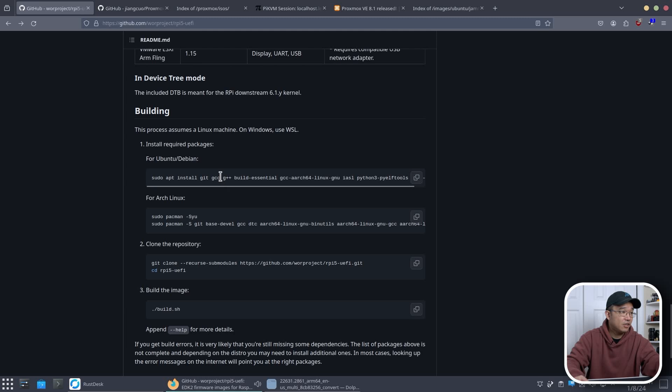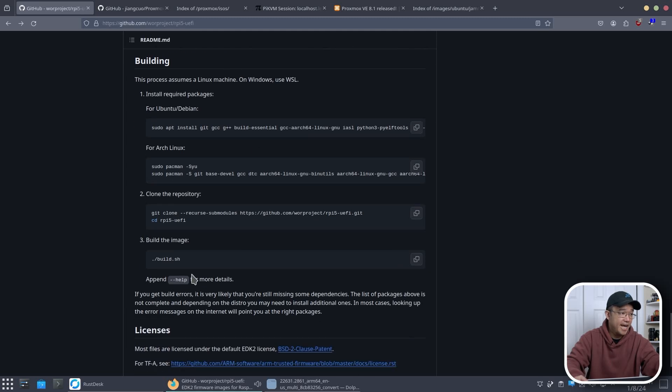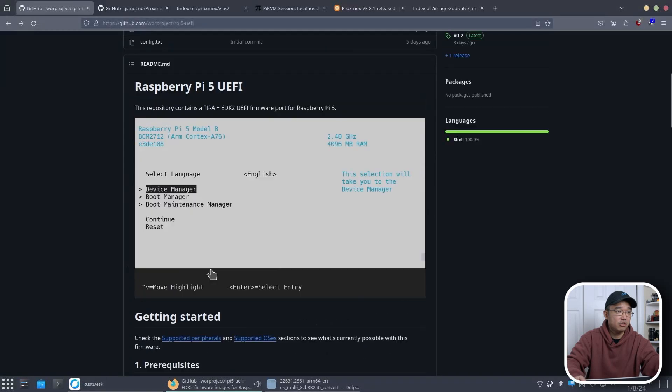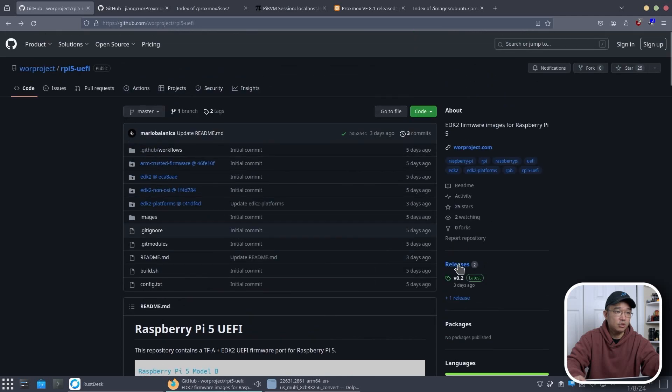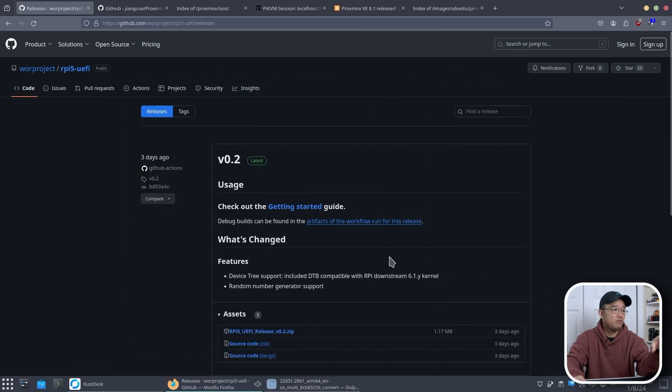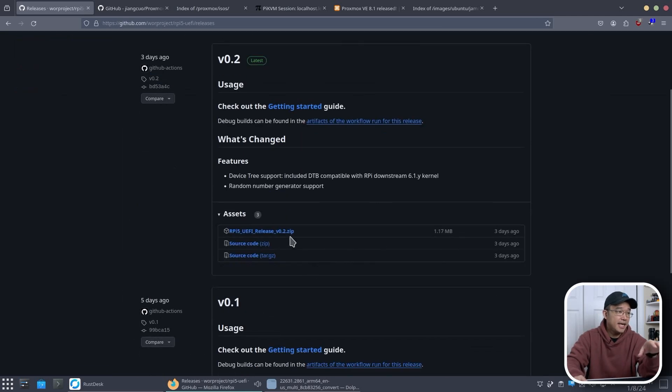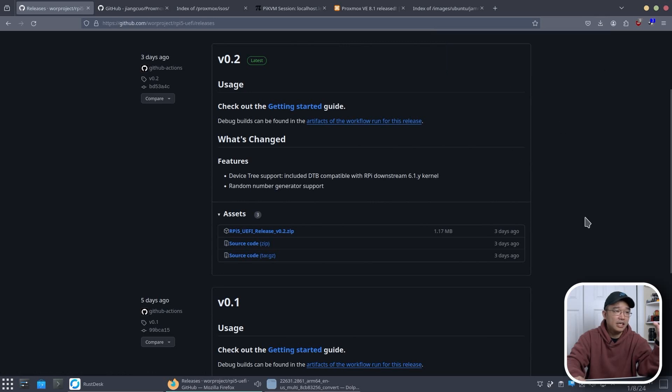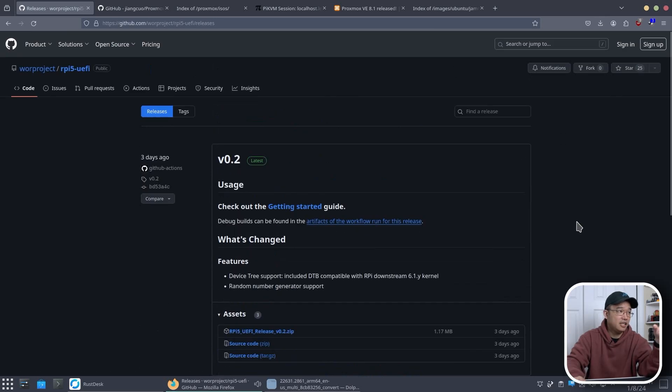Now heading down a little bit you could see if you want to build it yourself you can, otherwise I am just going to grab the releases which is right over here. So I'm going to grab the release and download this, which I already have downloaded.